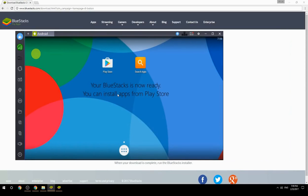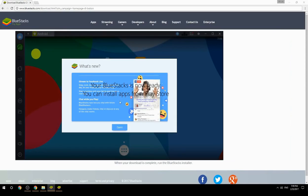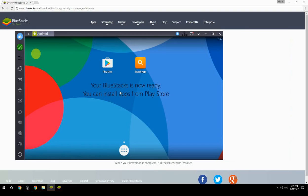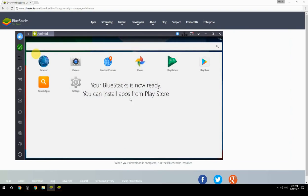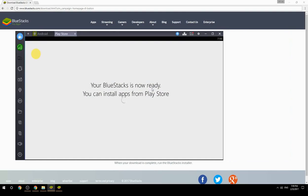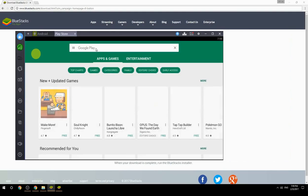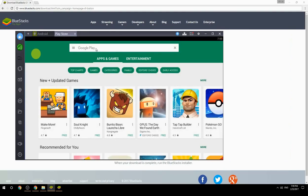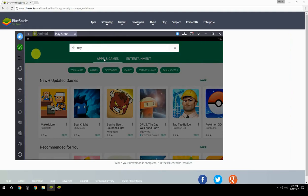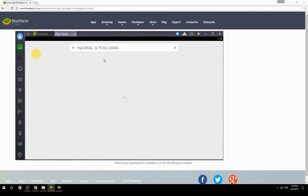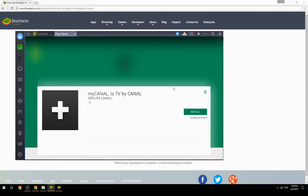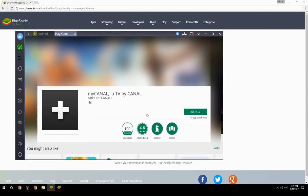Your BlueStacks is now ready and you can install apps from the Play Store. Search for your game name inside Google Play, click on the game icon, then click Install. Once installation is finished, begin playing.